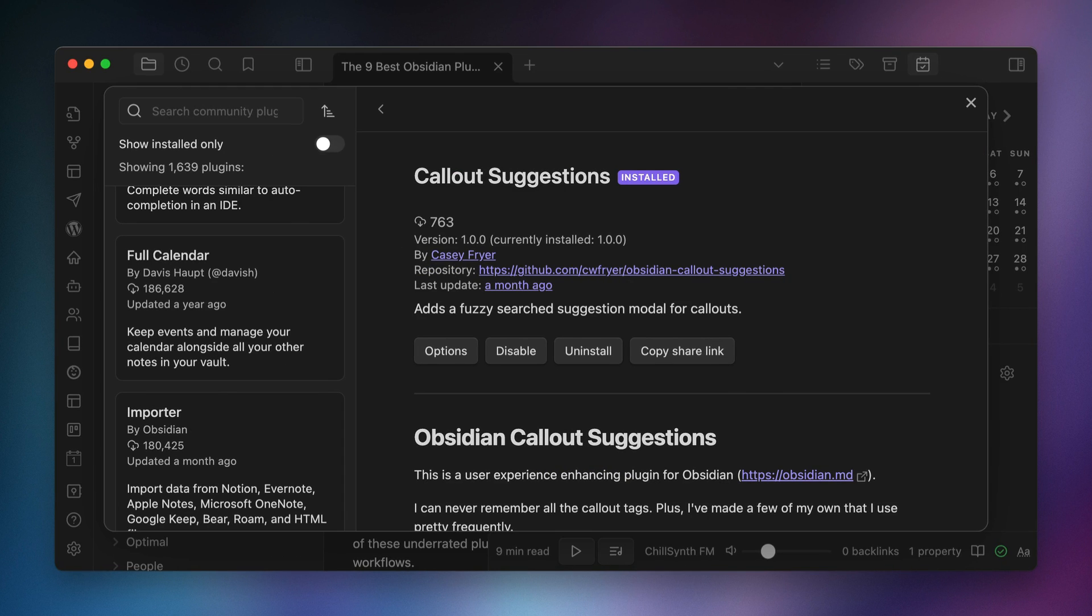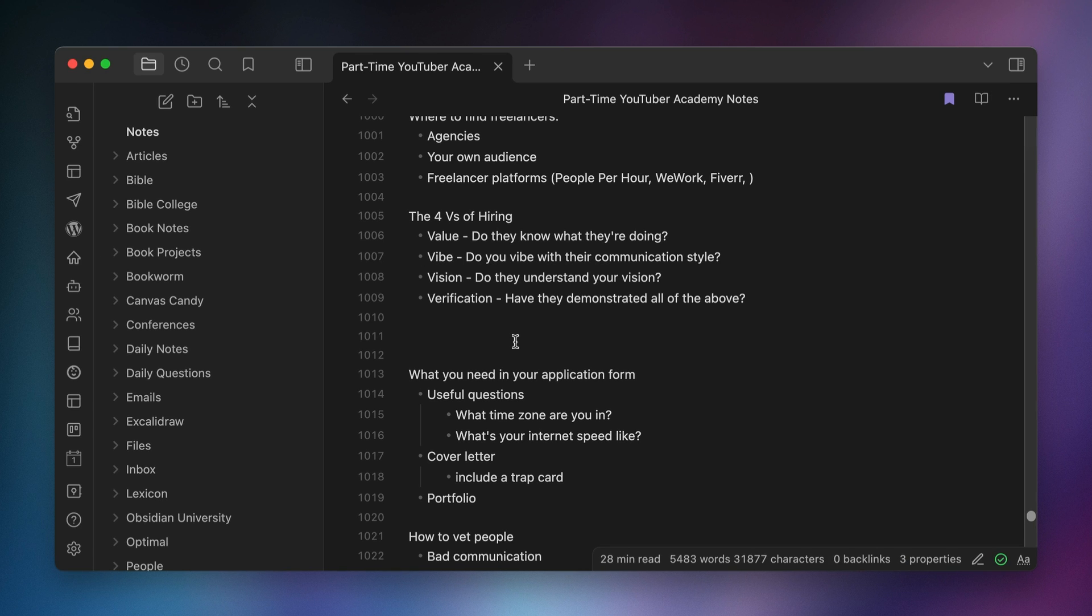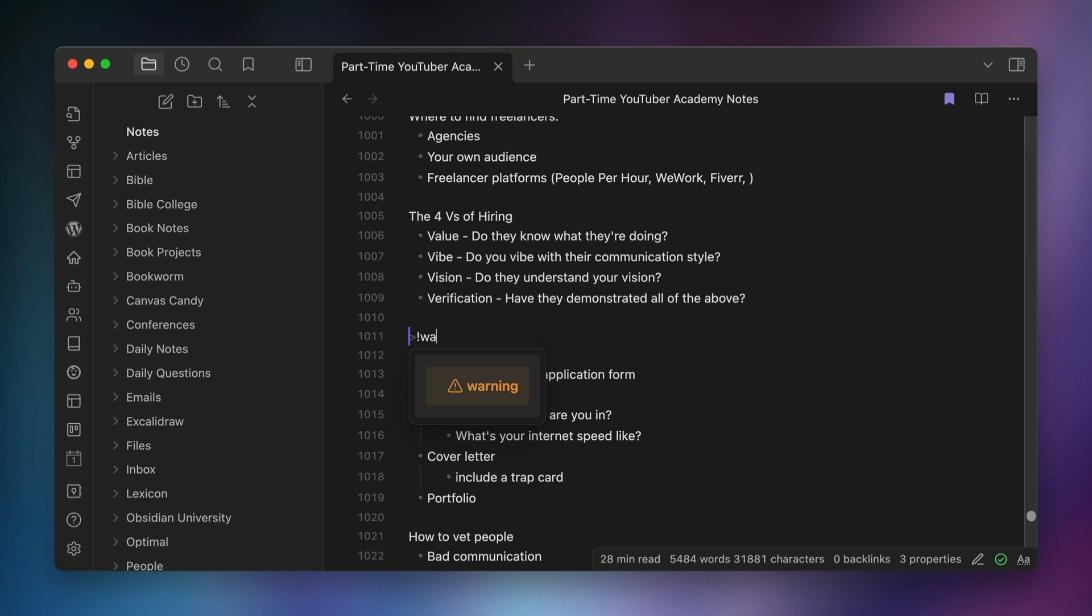The second plugin I want to talk about with 763 total downloads is Callout Suggestions. This plugin gives you a pop-up modal window that you can use to find and insert callouts into your notes as you type. Just type the greater than sign followed by the trigger that you set in the plugin settings to activate it, then select the callout type that you want from the list. You can even use fuzzy search and start typing the name of the callout that you want to use.